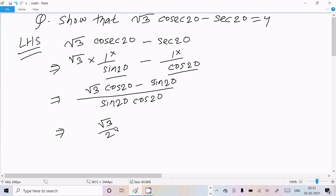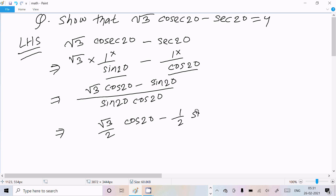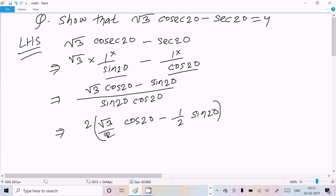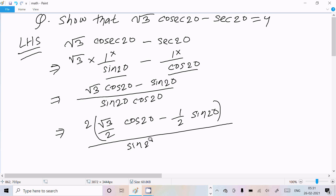Now I'm going to multiply the numerator and denominator by 2. So we get (√3/2)·cos(20°) - (1/2)·sin(20°) in the numerator, over sin(20°)·cos(20°). The factor of 2 will be accounted for in the denominator as we proceed.